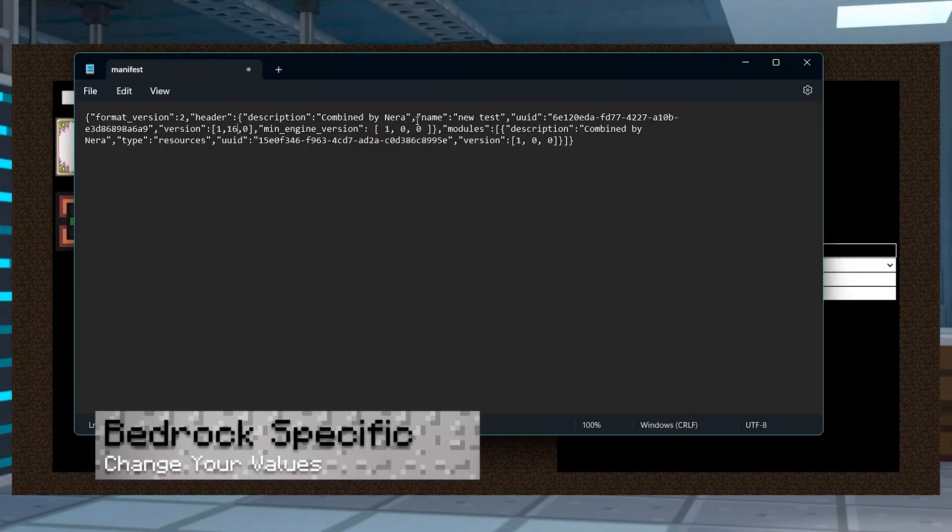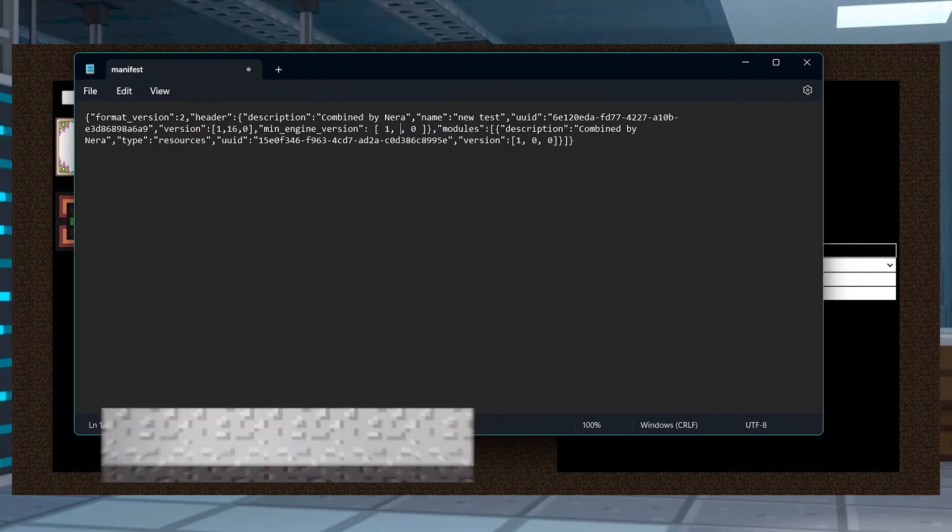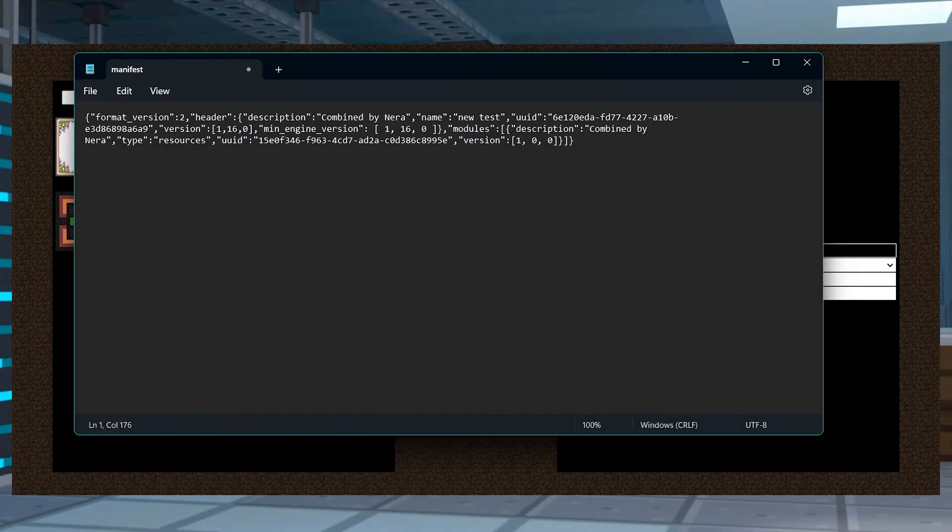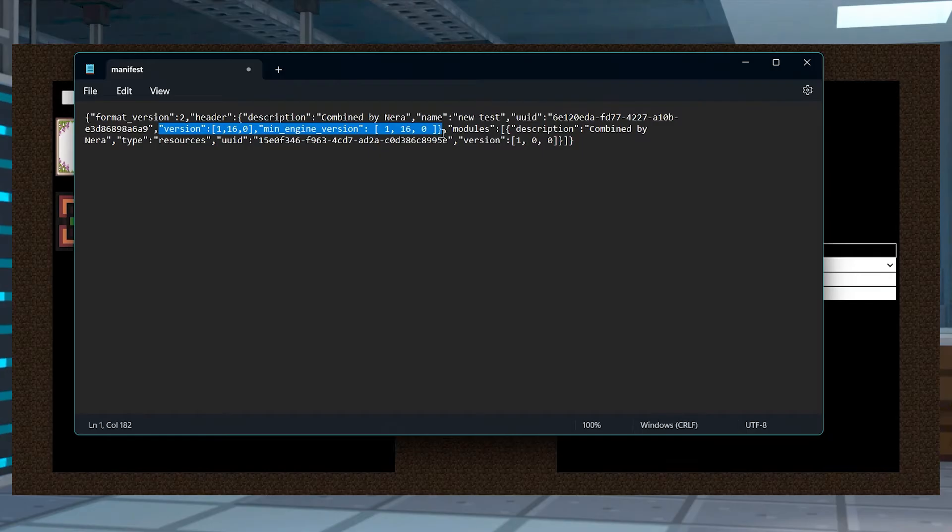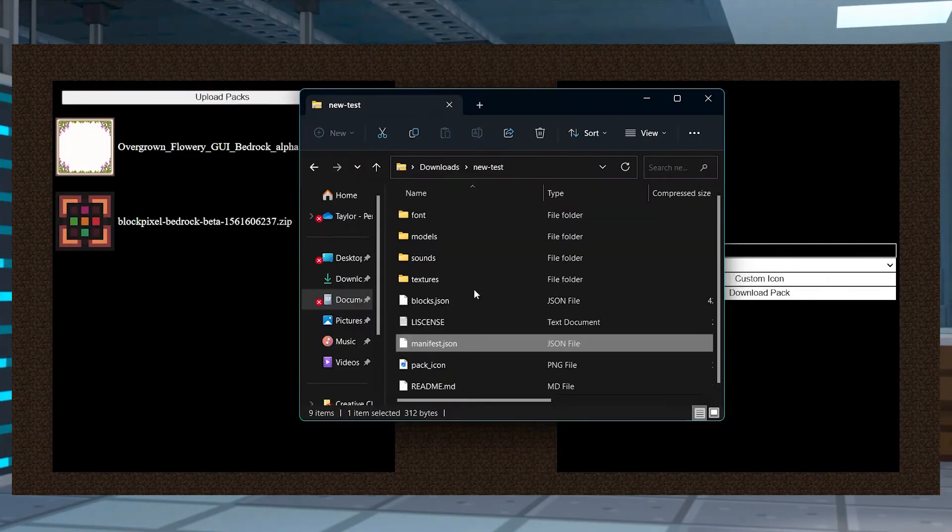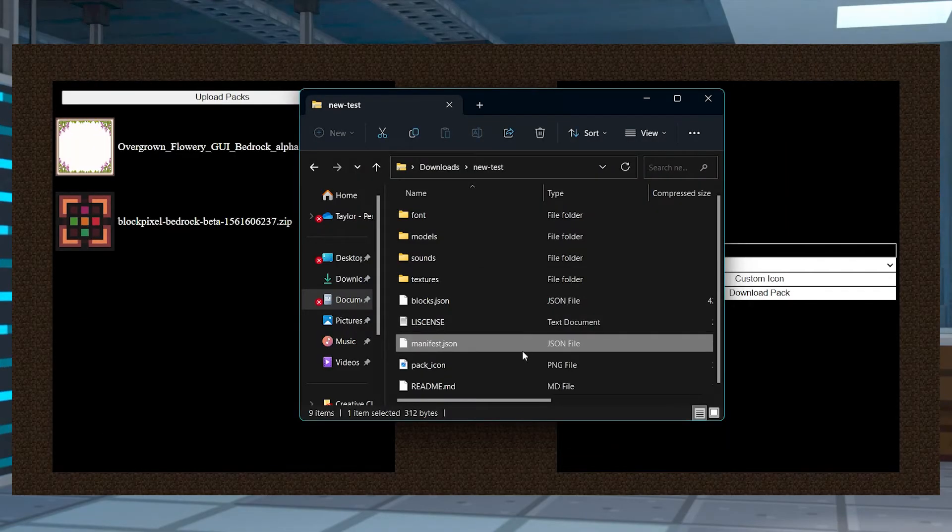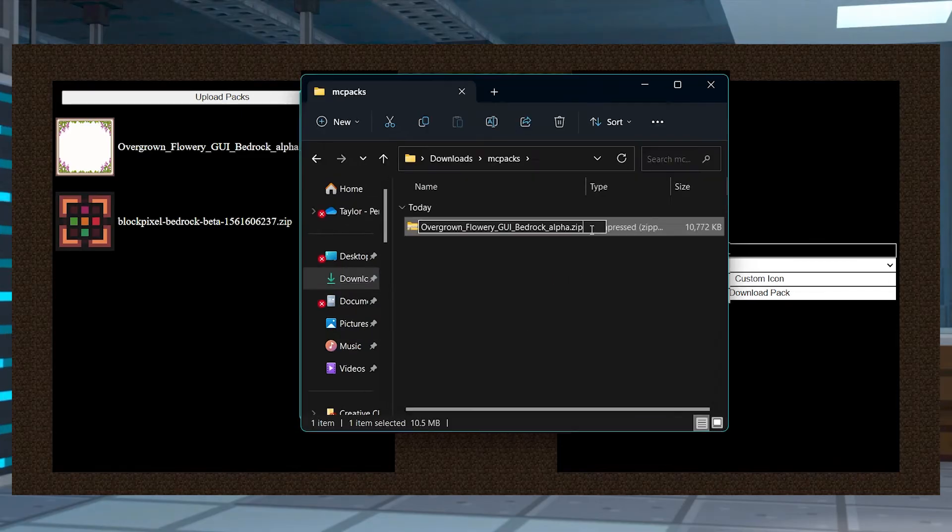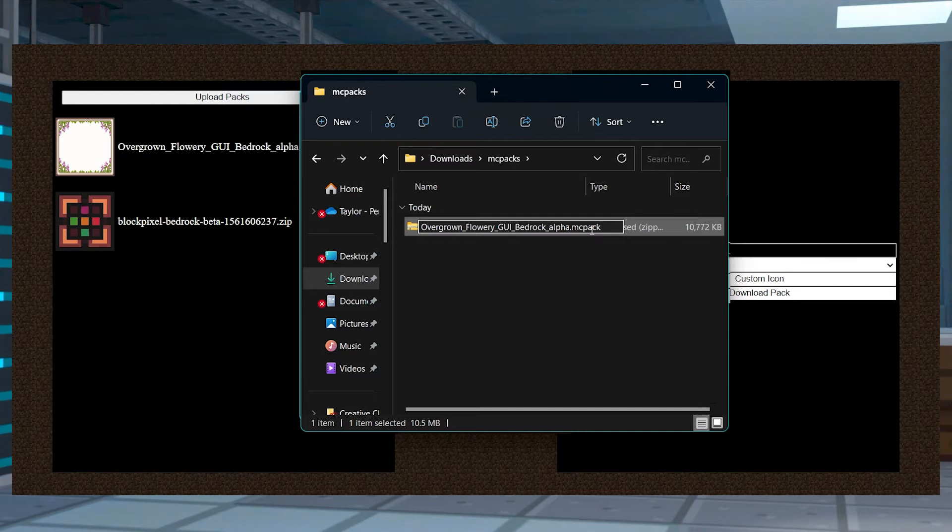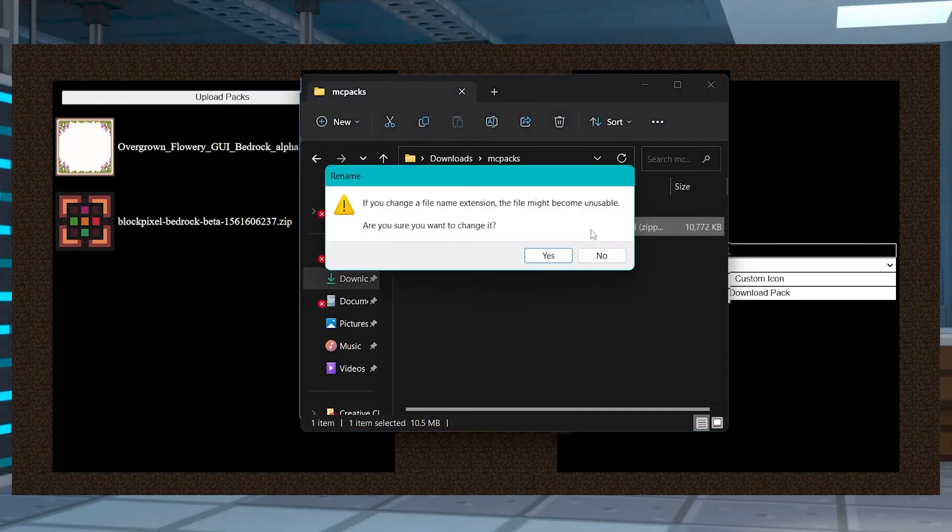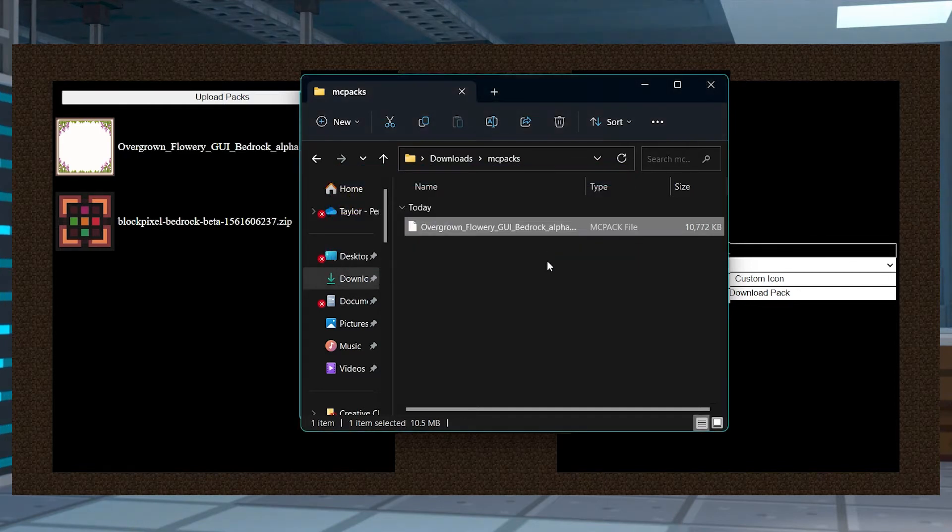Bedrock users will need to change the version and min engine version values to 1, 13, 0 or higher in the manifest.json file. This can be done by opening the downloaded zip document and then editing it accordingly. Once this is done, rename the file type to mcpack from zip for compatibility. And if that doesn't work, you'll have to use the manual method instead.